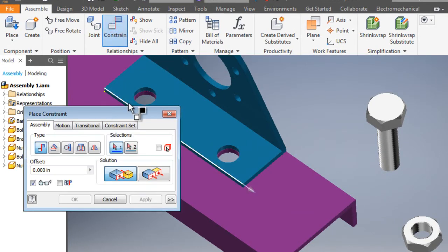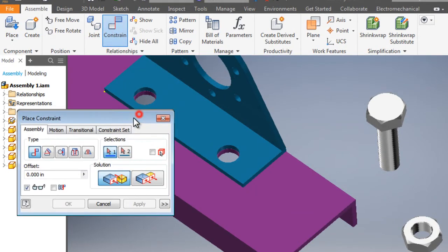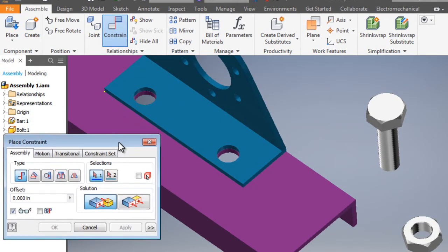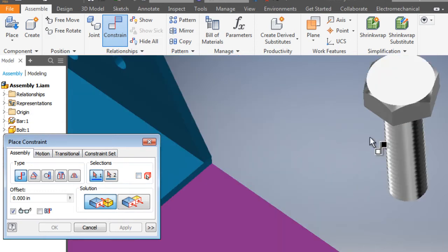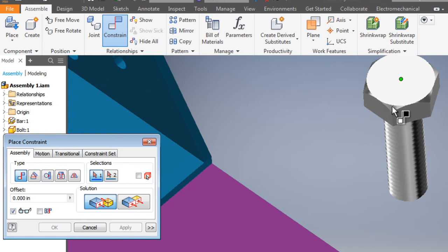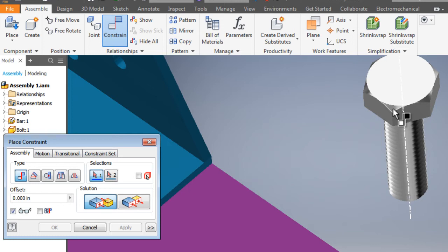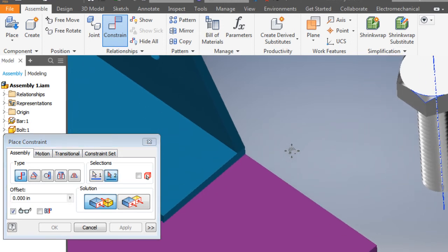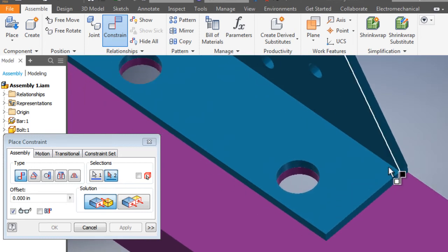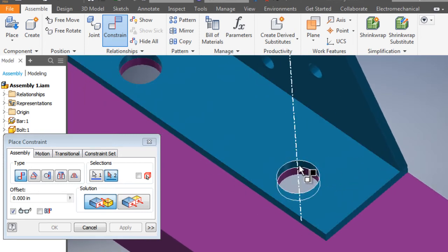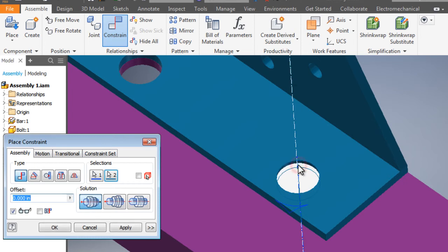And first, let's get the bolt lined up to the hole. So first, we have to get the center axis of the bolt. A good spot to get that is one of these little corners on the head of the bolt. I'll click and I see the center line. I'll pan over to the hole. And I'll line that up with the center axis in the hole. And OK.